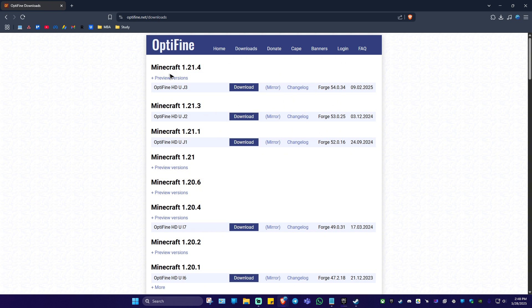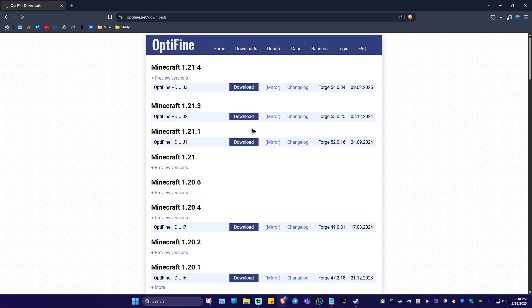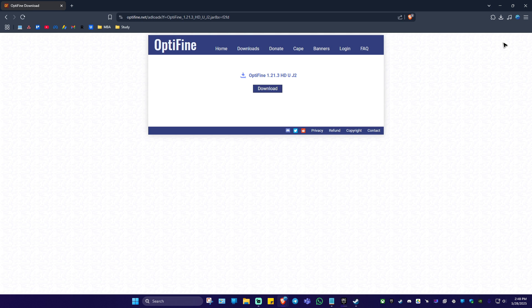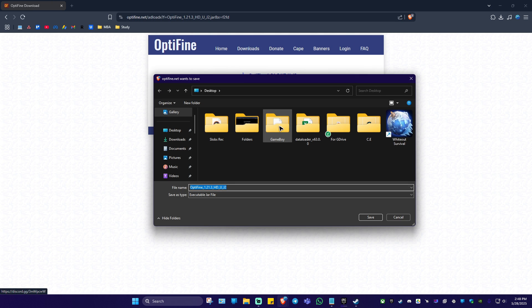So for example, I'm going to download 1.21.3 and hit on download right here. Wait for the website to load until you see the skip button at the top. Just click on it, and once done hit on download.